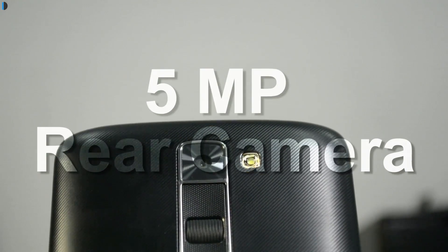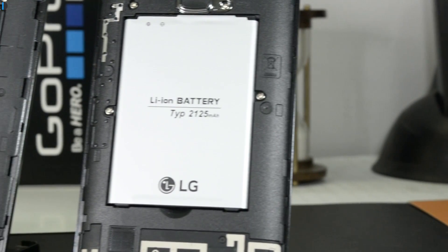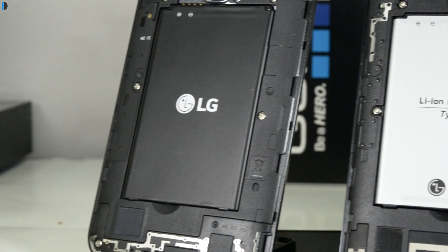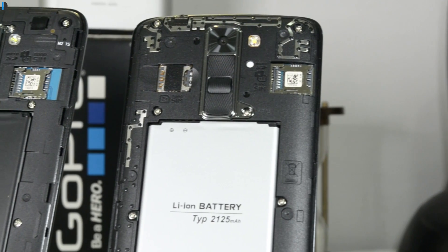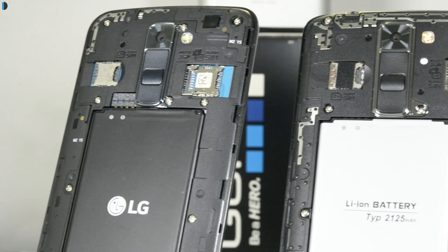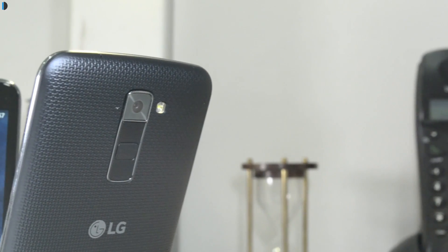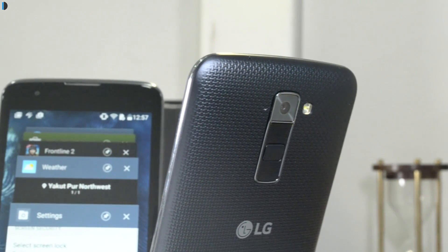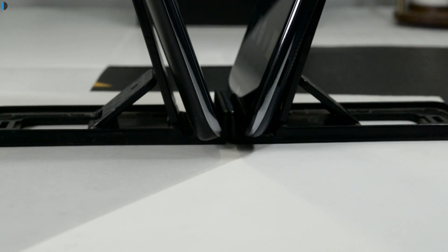You get a 13-megapixel rear and 5-megapixel front-facing camera on the K10, while the K7 gets a modest 5-megapixel camera on both front and rear. The battery capacity is also slightly different, though it won't make too much of a difference in battery life, because the K7's 2,125mAh battery pairs with a smaller screen, lower display resolution, and lower-power processor — so it will last almost as long as the K10's larger 2,300mAh battery.